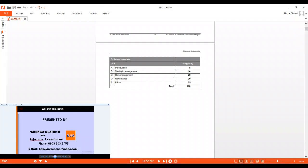First of all, your current syllabus is broken into four parts, apart from the introduction. There's a category for strategic management and that carries a lot of weight. 30% of your syllabus is strategic management topics.